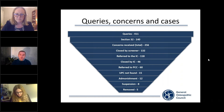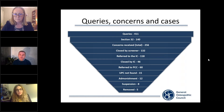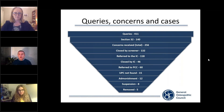Starting at the top of the slide, you can see queries, and there have been 411 queries received over the three years. Just to touch briefly on what a query is: queries range from a variety of sources, including patients, registrants, members of the public, and other organisations.